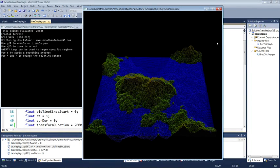Hello, my name is Jonathan Palmer. I'm a game designer and I wanted to show off some of the fractal terrain that I've been working on.